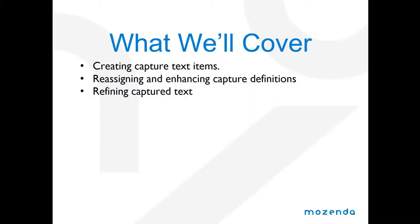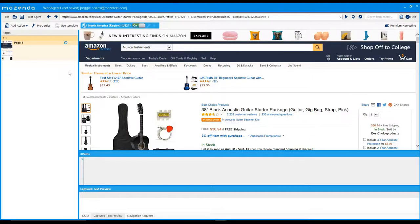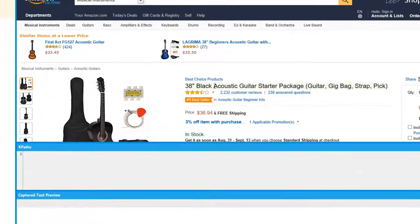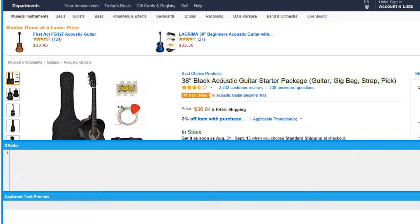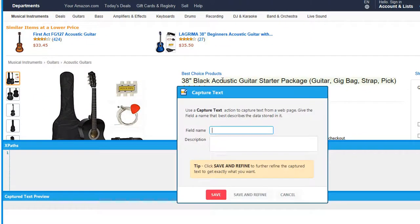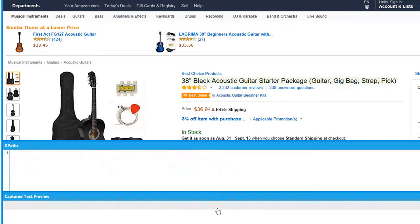Let's go ahead and do a demonstration of how to capture text. To capture an item of text, simply click on the text item you want to capture. For instance, I want to capture the name of this guitar. To do so, click on it. It will prompt you to enter the field name you want to capture this text into. I'm going to call this guitar name. When you enter it, hit save.